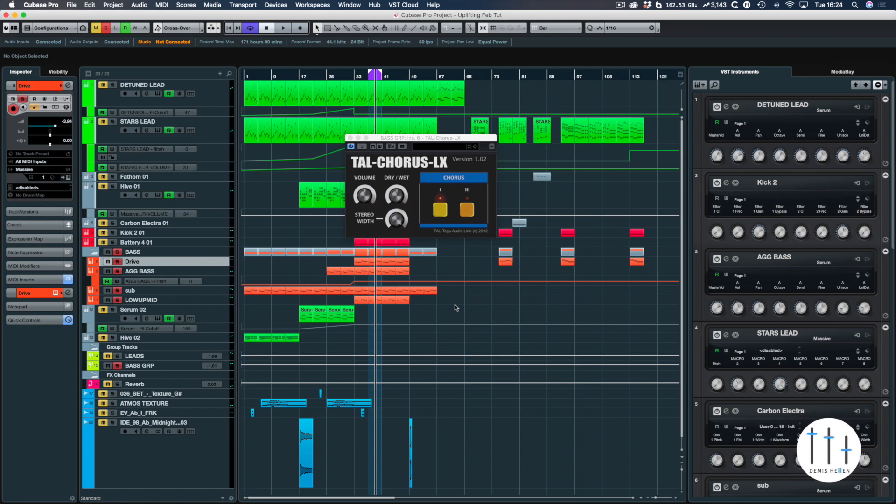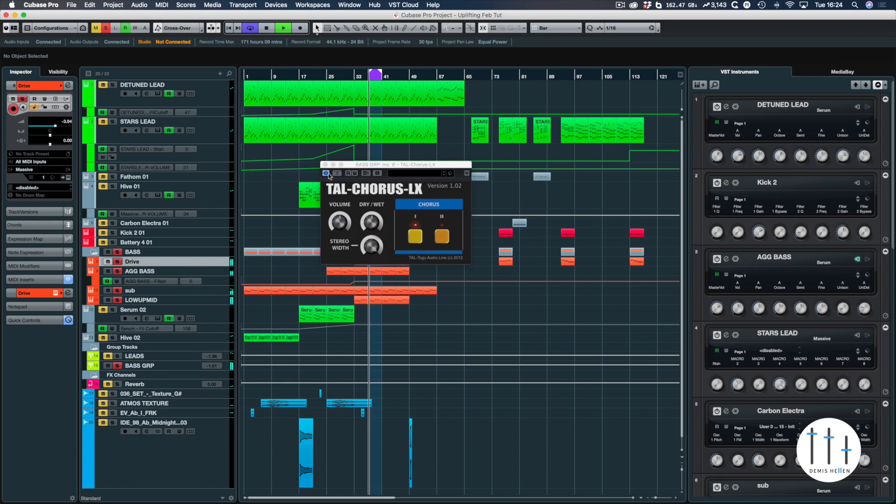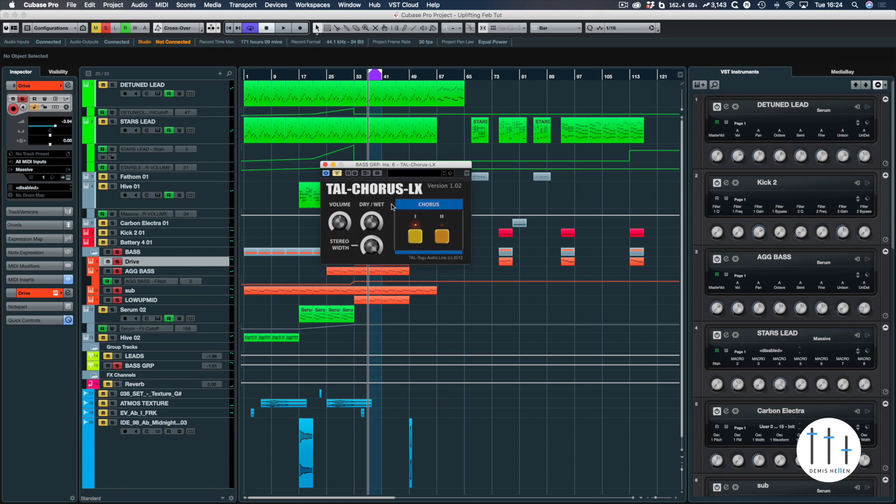Hello and welcome to another Demish Helen tutorial. We are going to take a look at the TAL Chorus LX, taken from the TAL Uno LX emulator of the Juno 60 from the 80s.